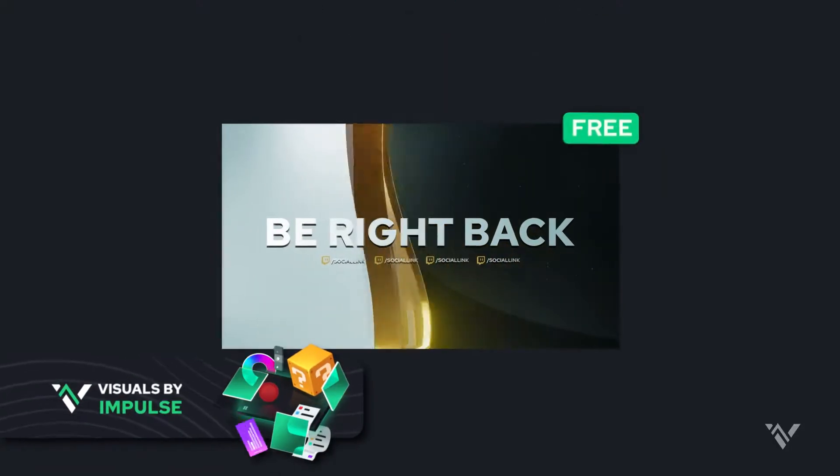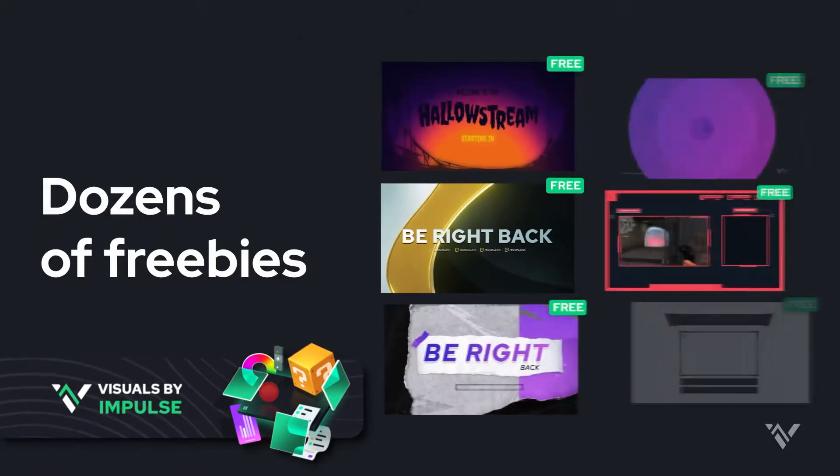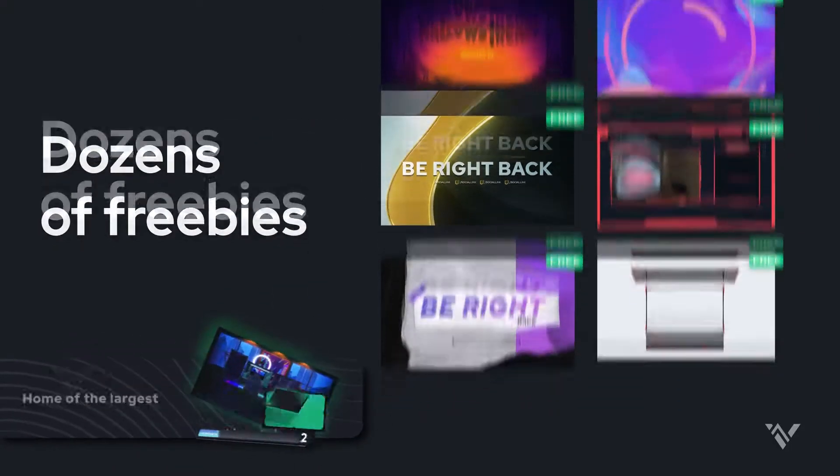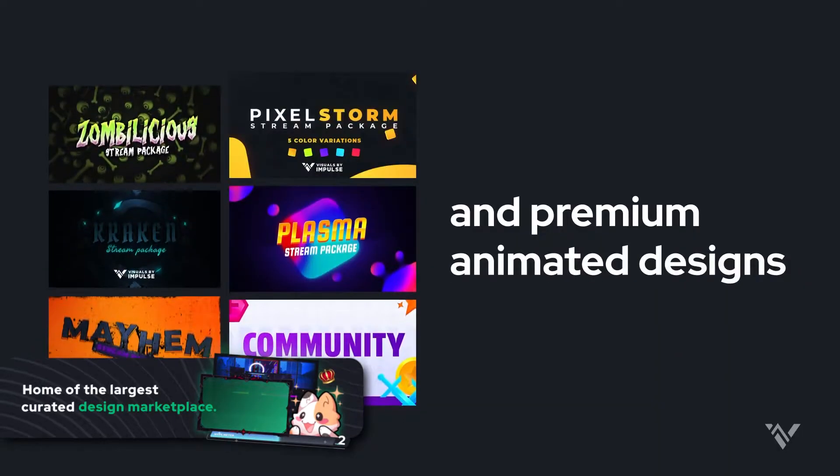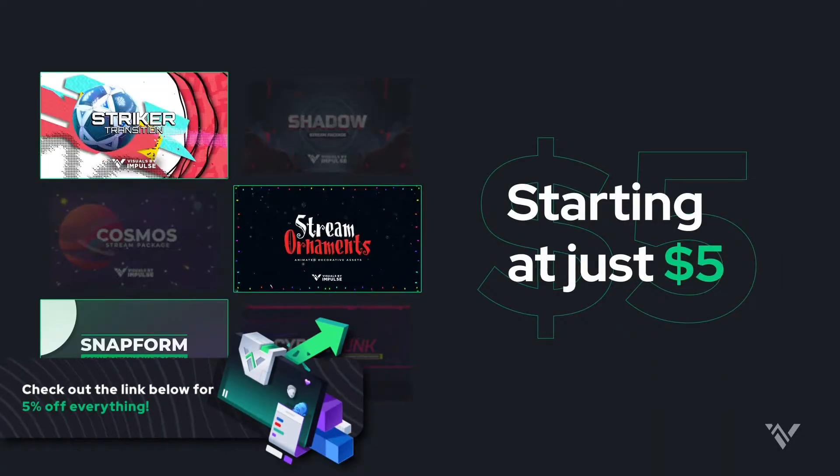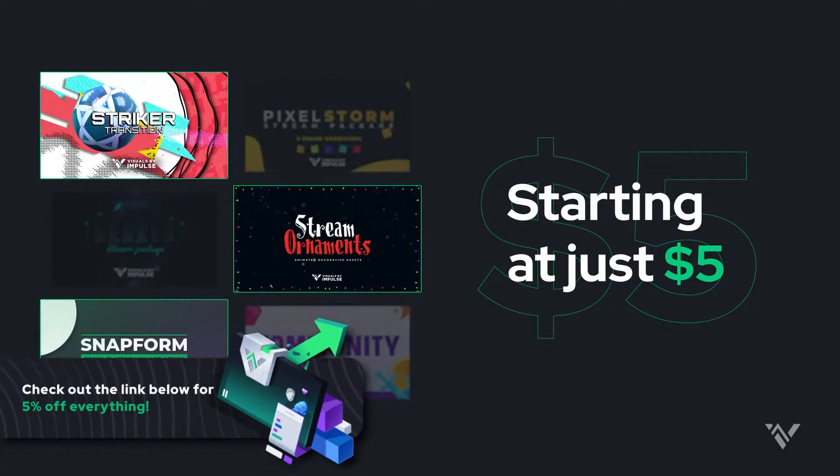And so is visuals by impulse because you literally drag and drop all of your assets in and it's as cheap as five bucks. So upgrade your stream alerts.